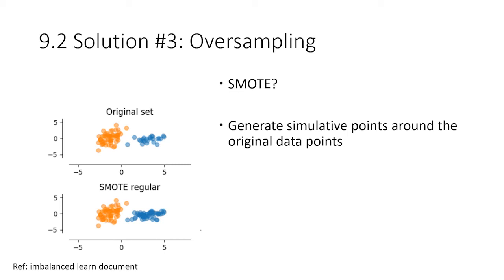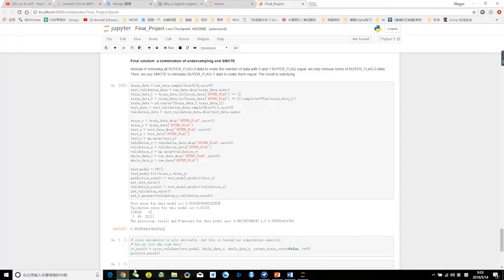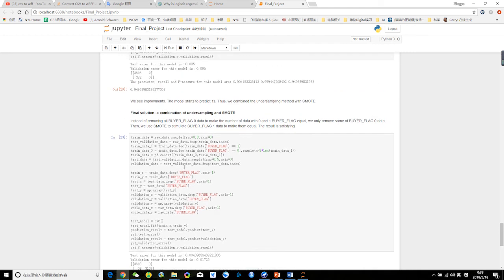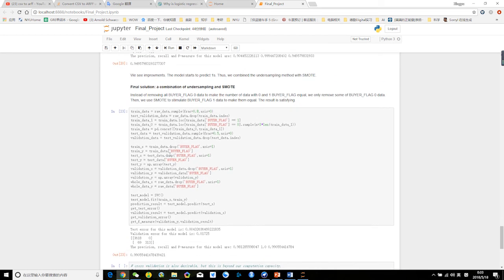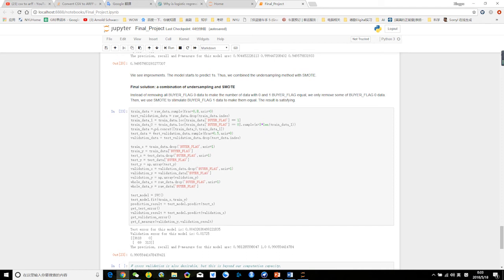Let's take a look. We use the package called imbalanced learning, and then we can generate the SMOTE results using this code.